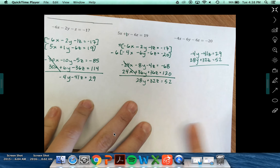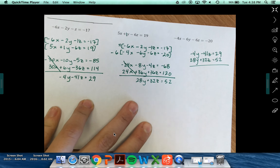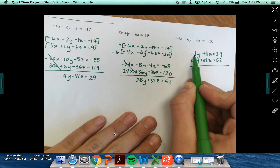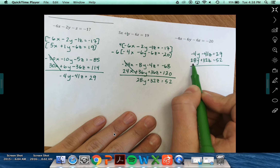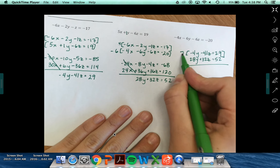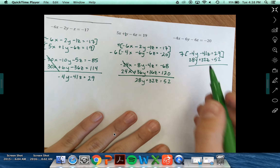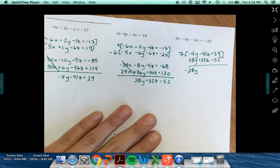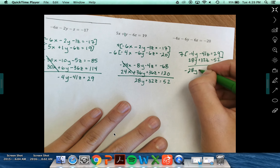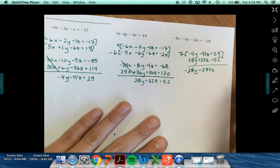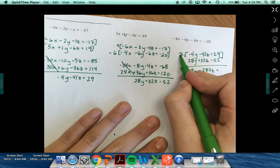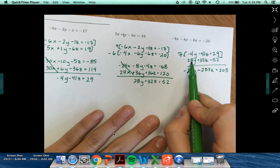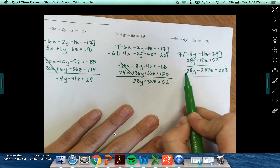Now I need to figure out what to do to these equations to be set up for elimination. I've got 28y here, so is there anything I could multiply by negative 4y to get negative 28y? Yes — 7. So 7 times negative 4y is negative 28y. 7 times negative 41z is negative 287z. 7 times 29 is 203.